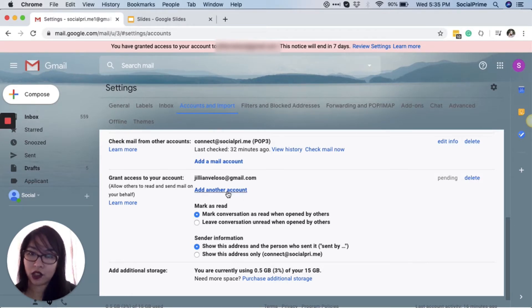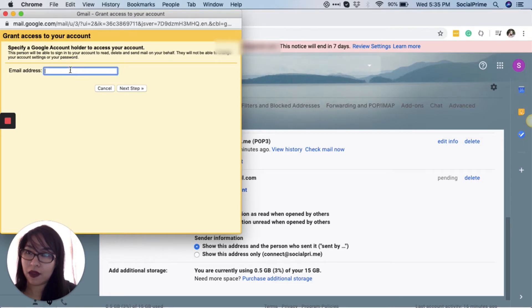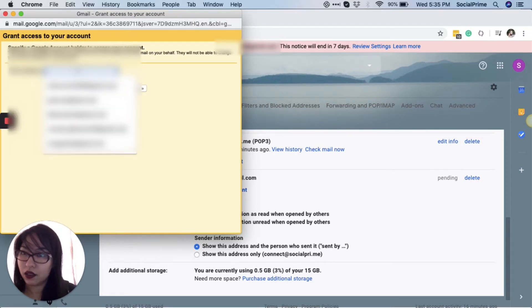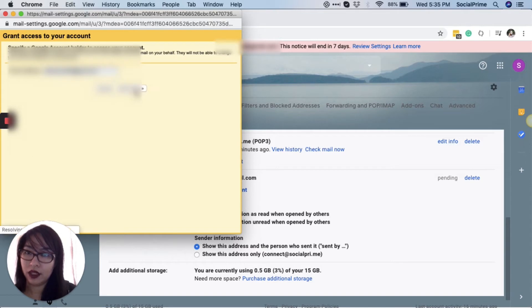Just click on Add Another Account and enter the email address here, for example. Click on Next Step.